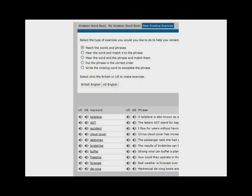Finally, you can automatically create exercises to help you practice the words and phrases in your personal aviation wordbook.